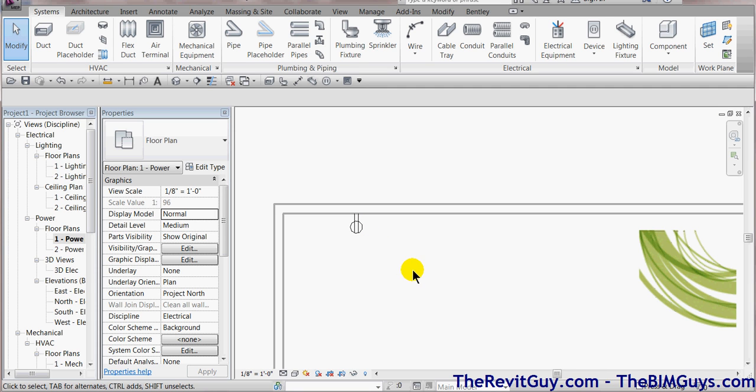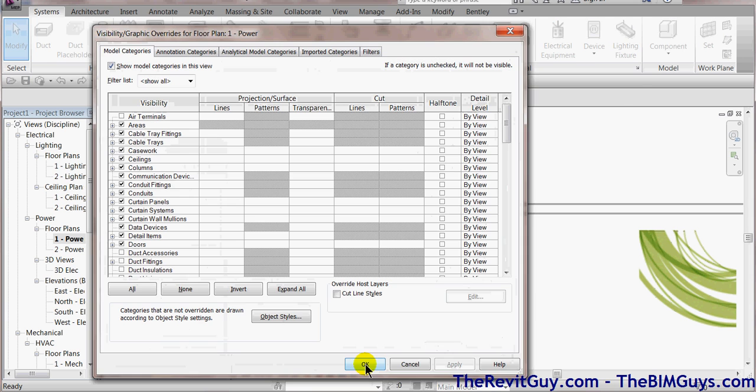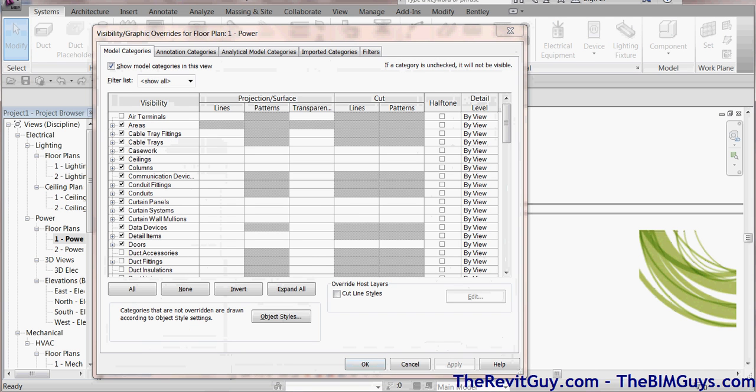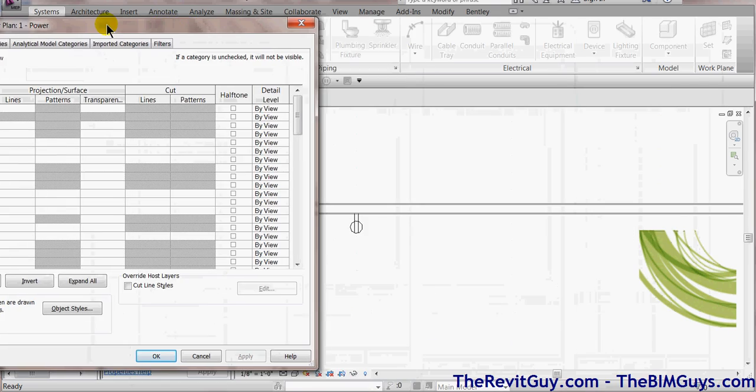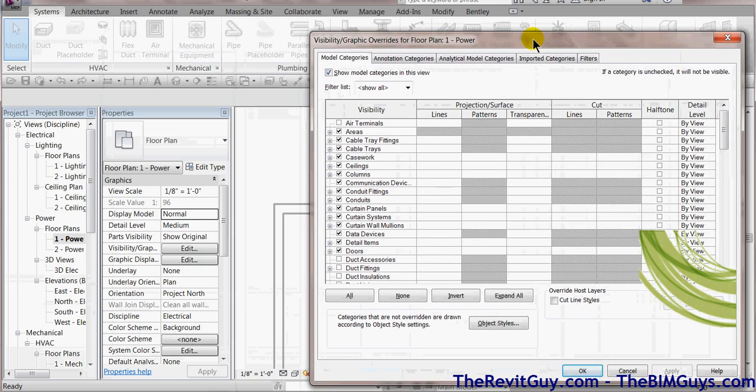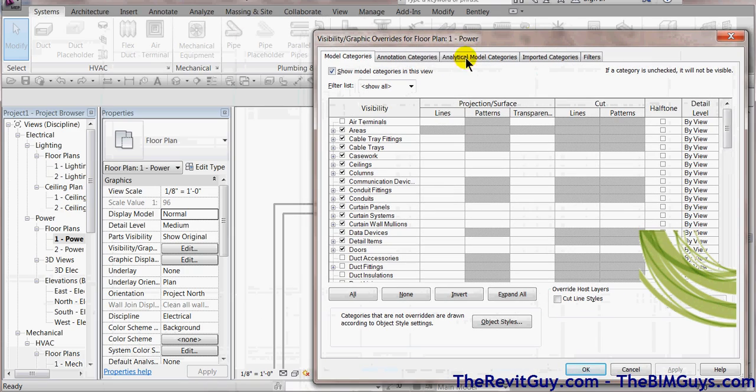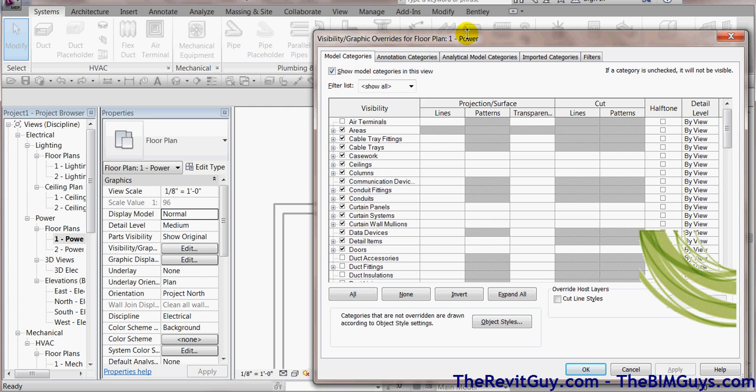Now, there's a few places to go. People have a tendency to type in VV and go right here. And that is fine if you're going to edit just a single view. If you're going to edit multiple views, you want to go to a different spot.